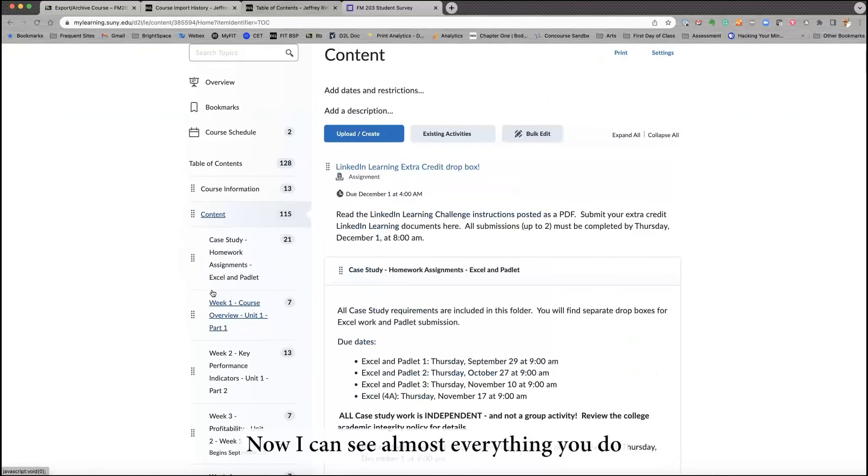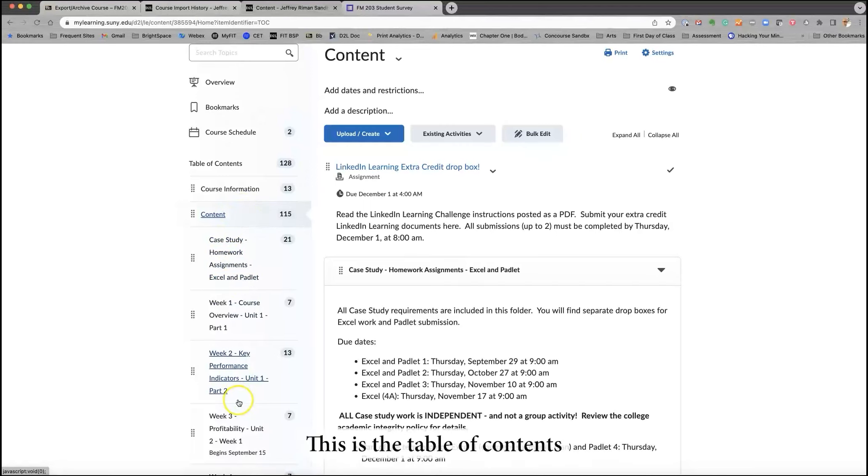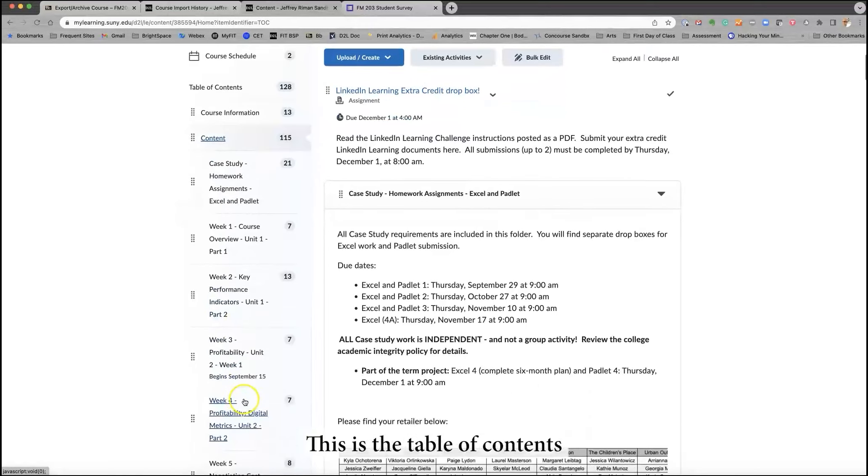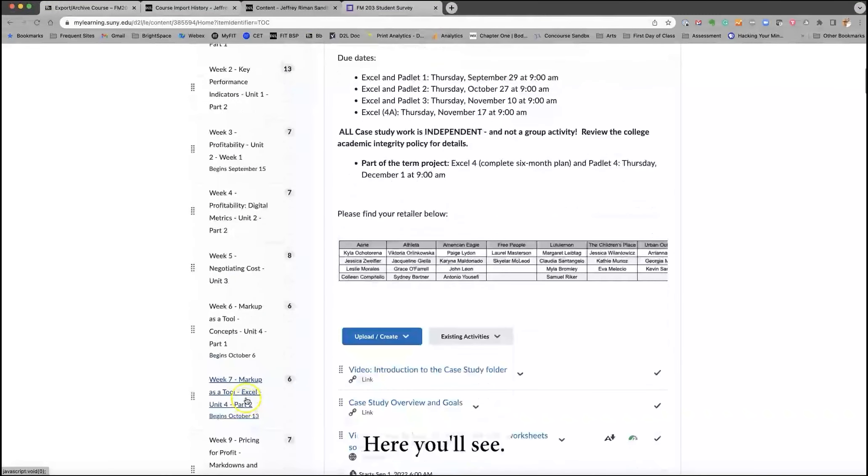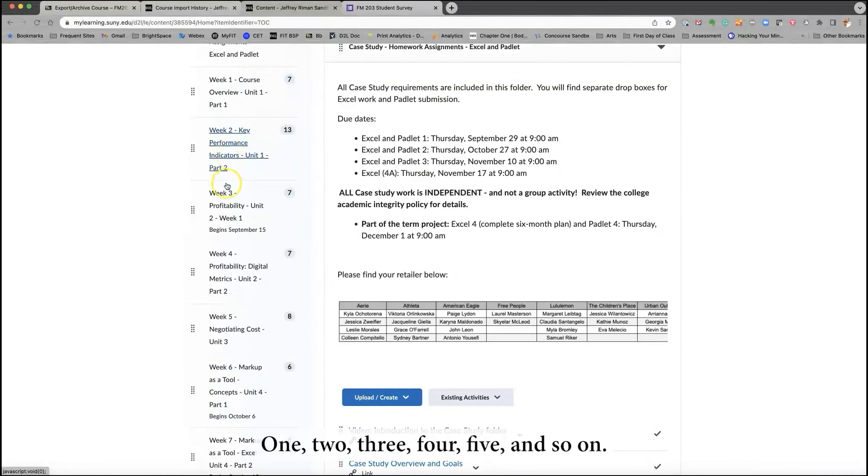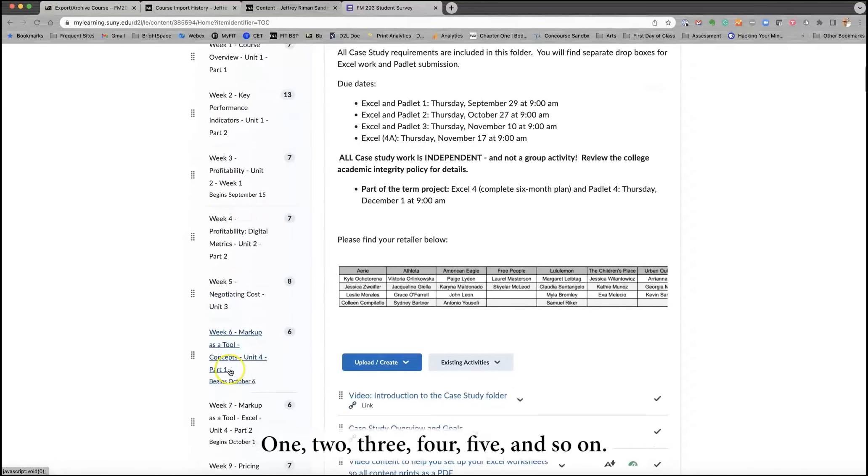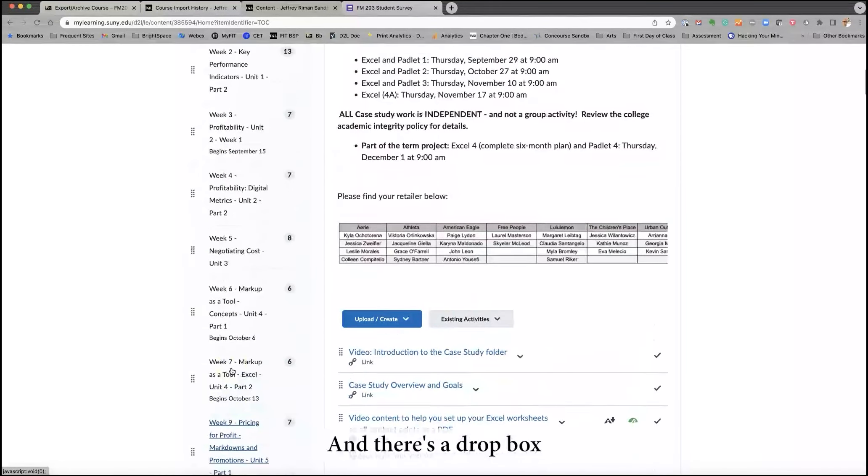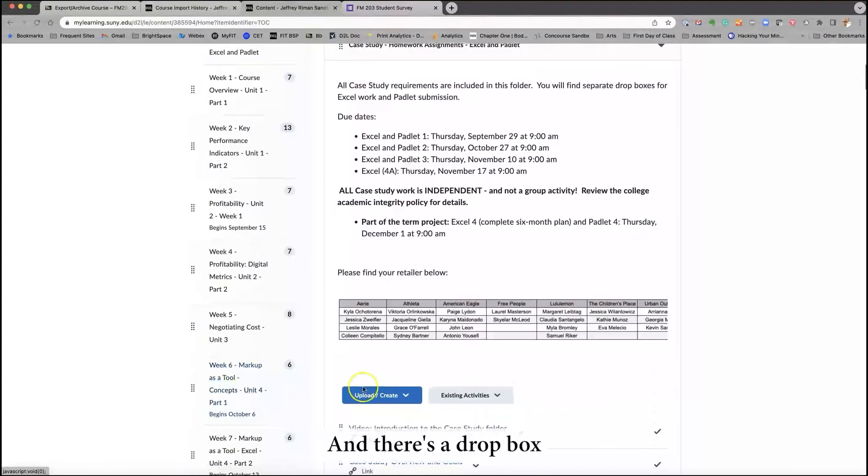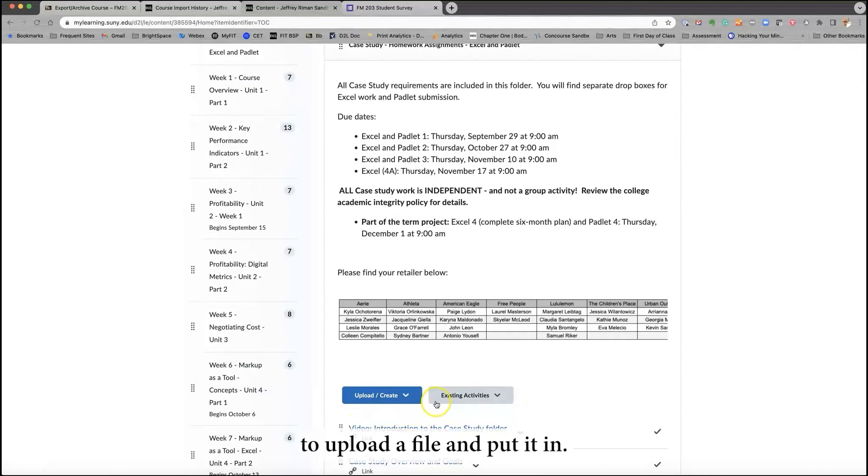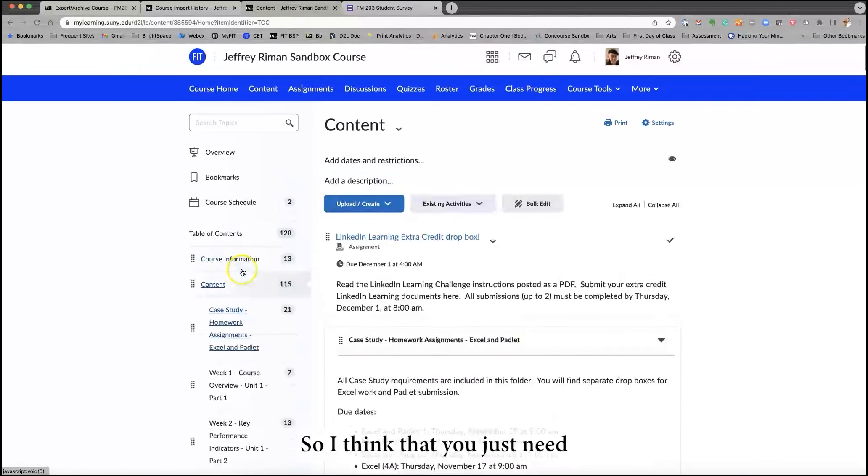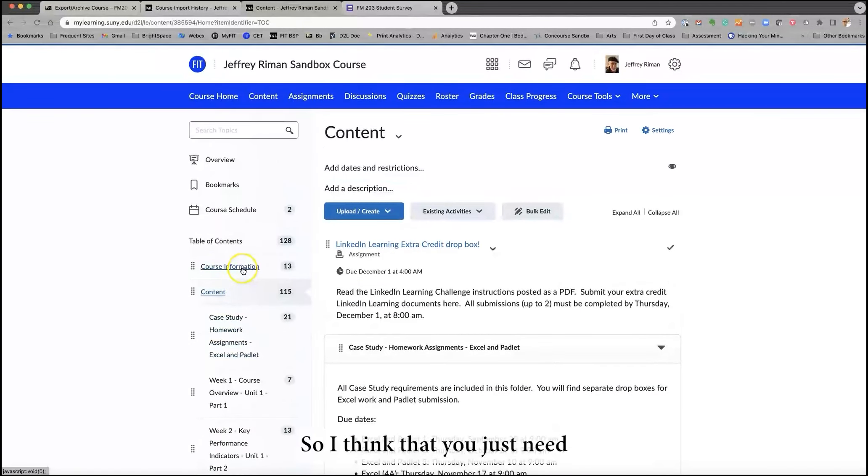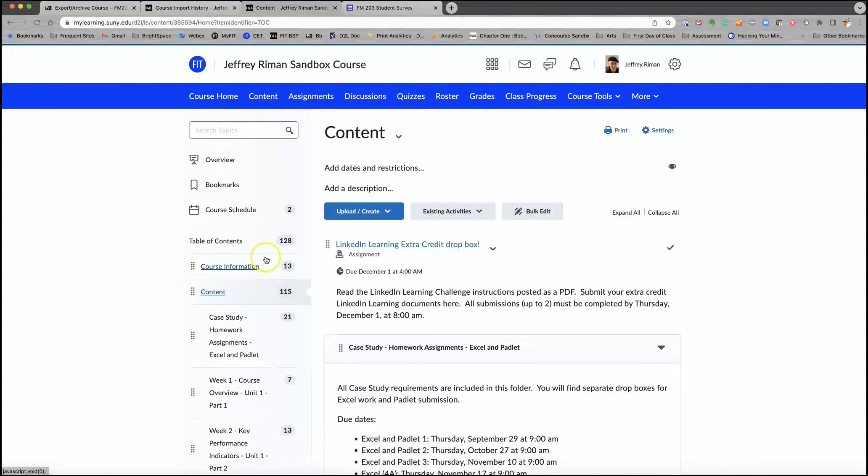Now I can see almost everything you do in Brightspace, you can do two different ways. This is the table of contents for the entire semester here. You'll see week one, two, three, four, five, and so on. And there's a Dropbox that's open already, allowing a student to upload a file and put it in. So I think that you just need to take time and go through this.